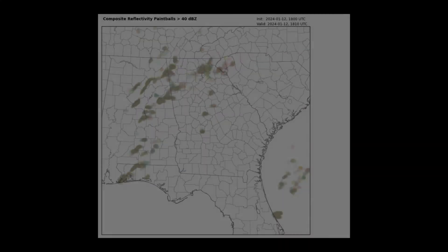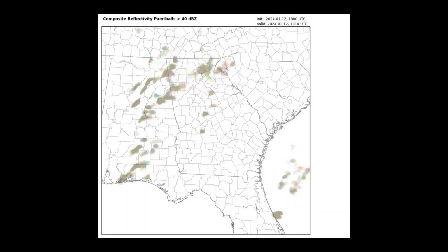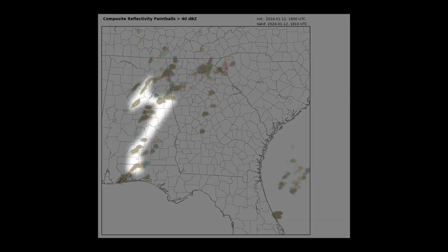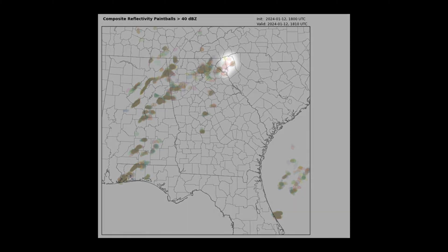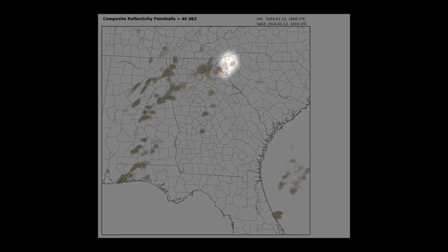When looking at paintballs, you can see where the ensembles are in good agreement, indicated by areas of gray where the paintballs are generally overlapping. This is 10 minutes into a warn-on forecast run, so we expect good agreement between ensemble members. However, we're already starting to see some areas with much more variability, because you can pick out more of the individual colors.